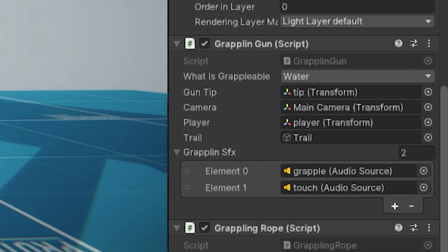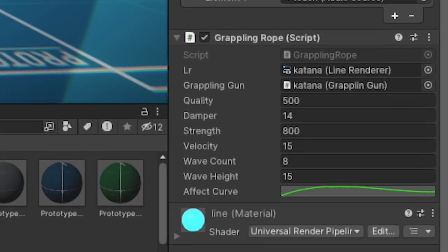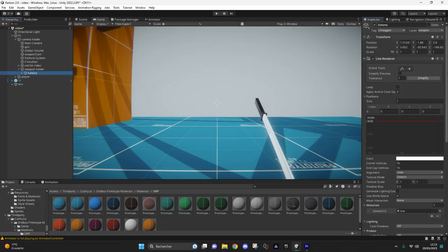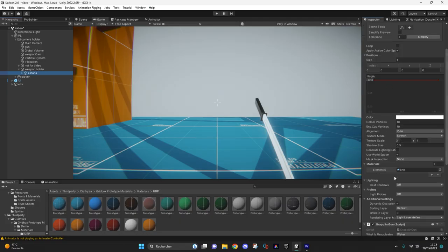Add the grappling gun and grappling rope scripts and a line renderer. You can use the same parameters as I did, so just copy everything you see on the screen.